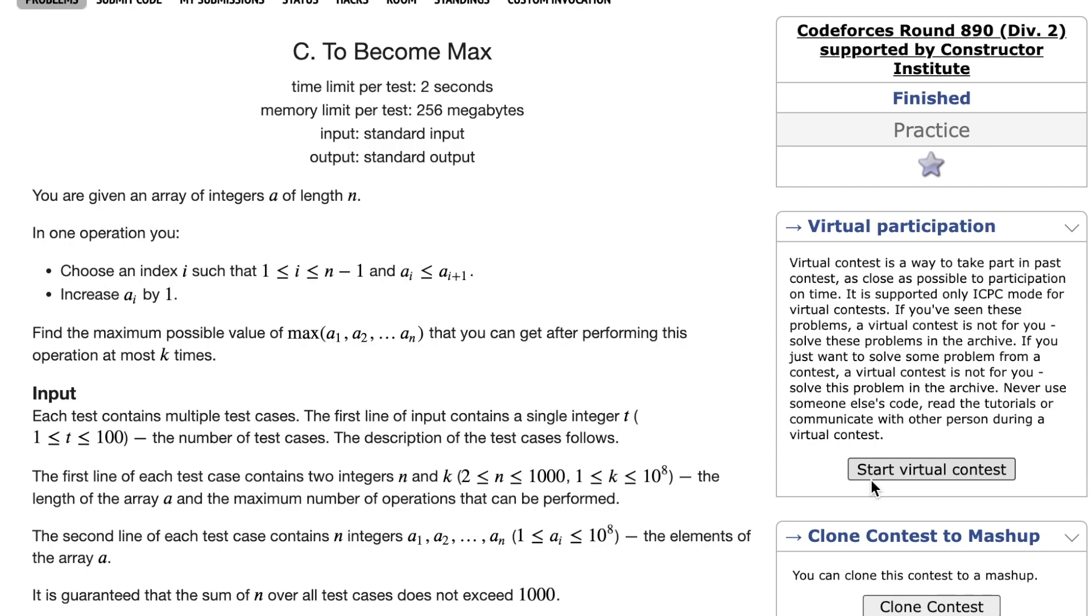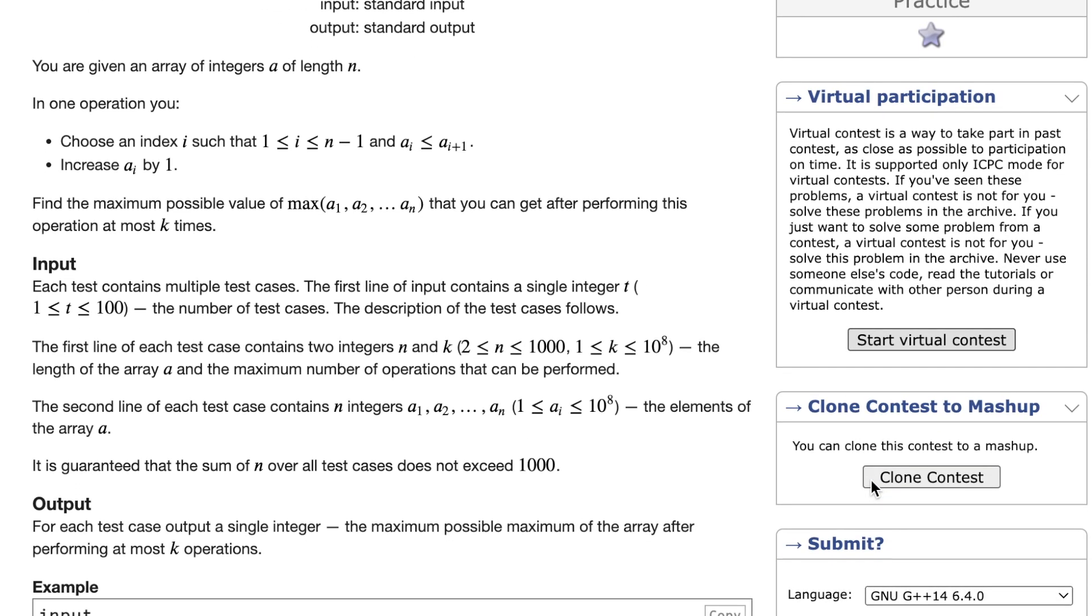And we have to find the maximum possible value of the maximum of this array after performing this operation at most k times. In the input, we're given bounds on these values for n and k. We have up to 100 test cases, and our value for n can be between 2 and 1,000, while k can go up to 10 to the power of 8. And here we have to output the answer to this problem, simply the max of all maxes of the array.